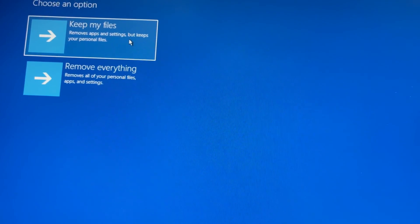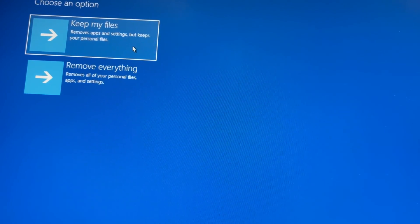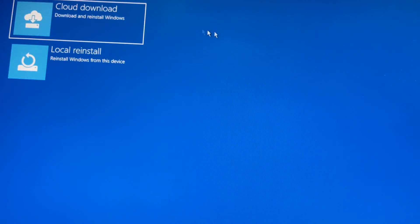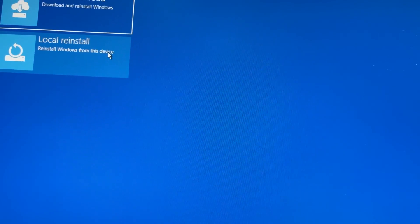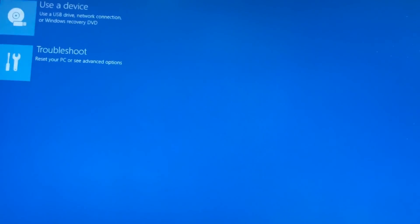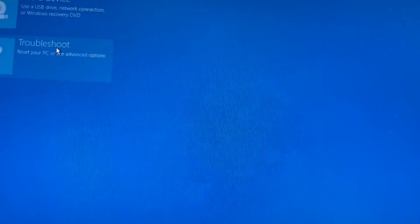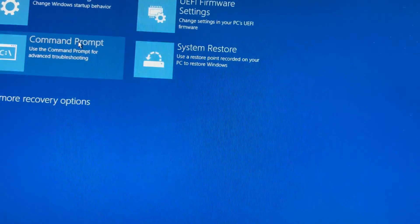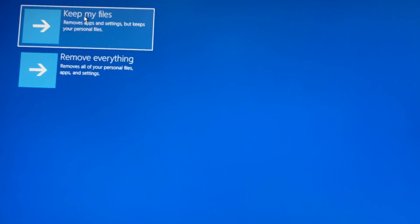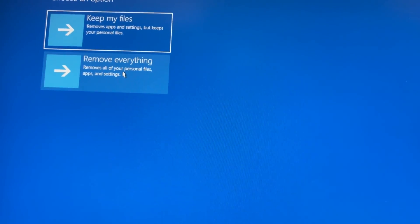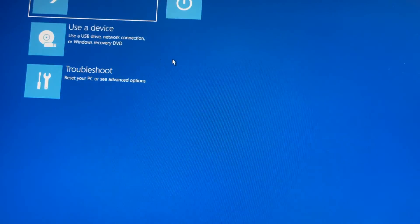I will keep my files — keeps your personal files. Reinstall. Troubleshoot again — I'll do Remove Everything. Reset and remove everything, local reinstall.